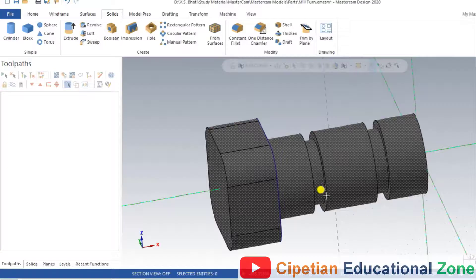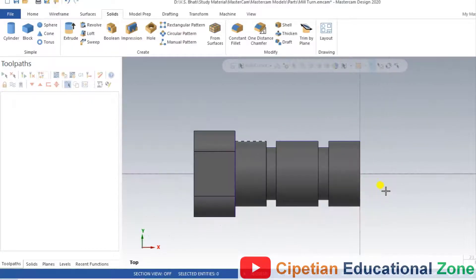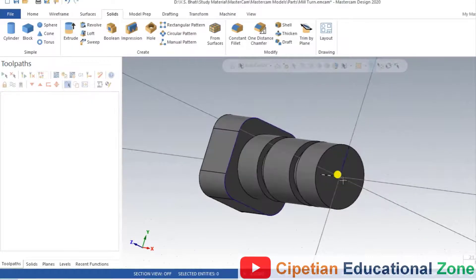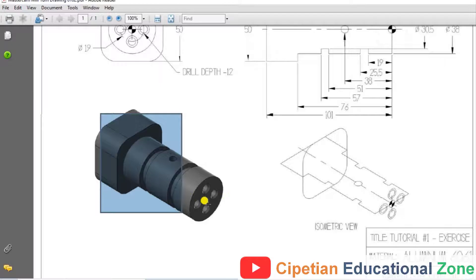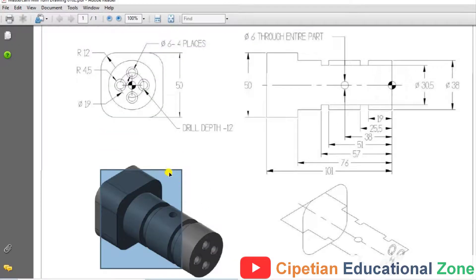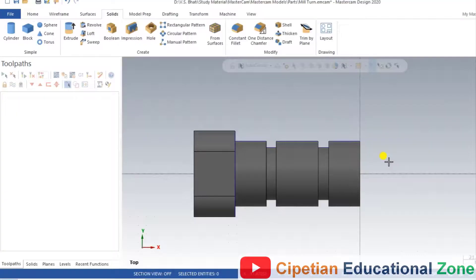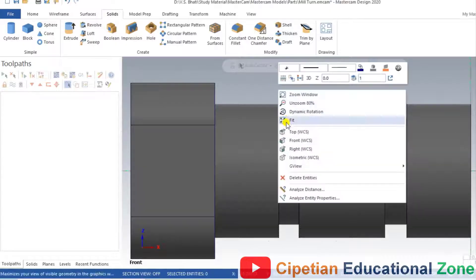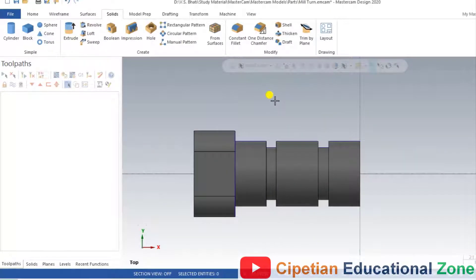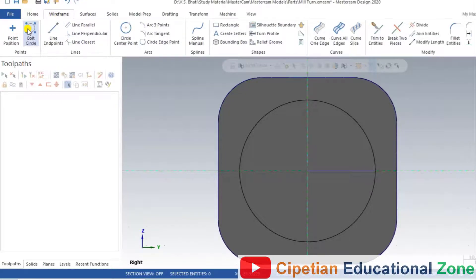The complete solid is now prepared. As per the drawing, one thing is still missing — the holes for the face area. As you can see in the drawing model, there are four holes in the face area and all hole dimensions are shown. For creating holes on the face of the workpiece, right-click and select Right View. After clicking on the Right View, go into Wireframe and select Bolt Circle.